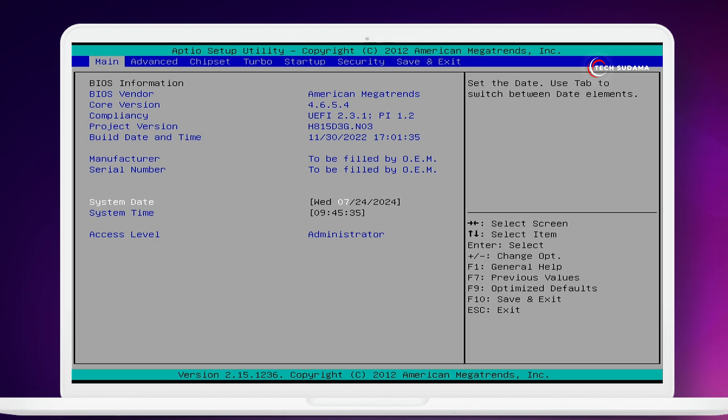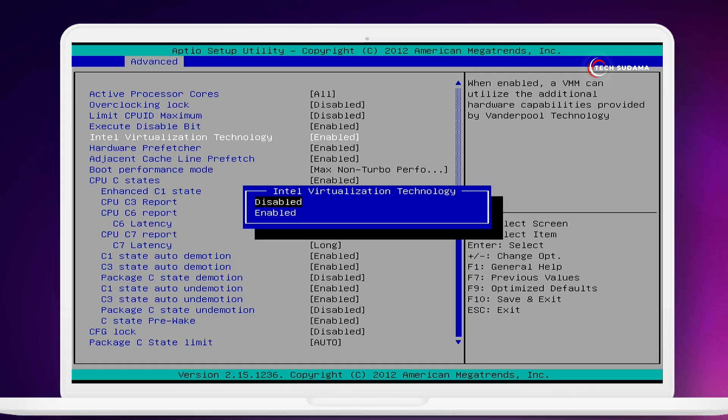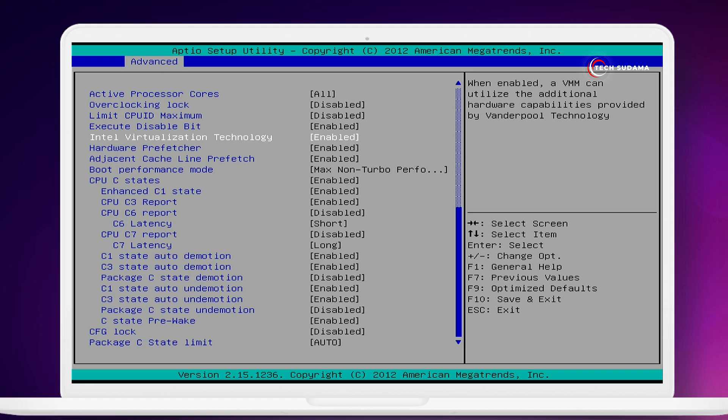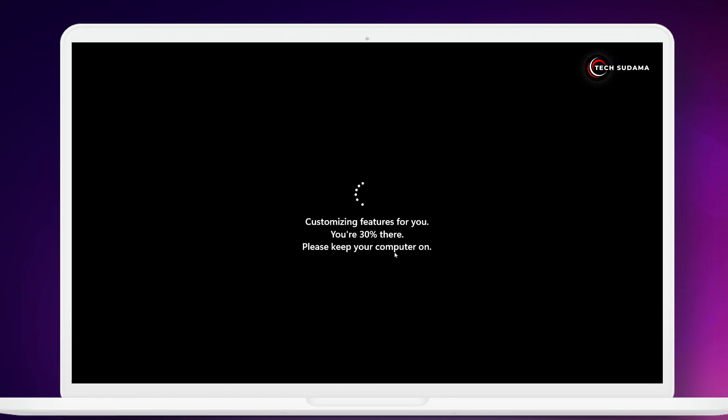To access the BIOS menu, you can search on Google for instructions. If your virtualization technology is disabled, enable it and hit enter. Press enter on your keyboard and your PC will start again.